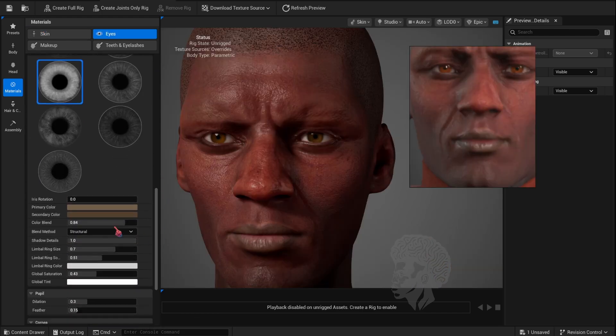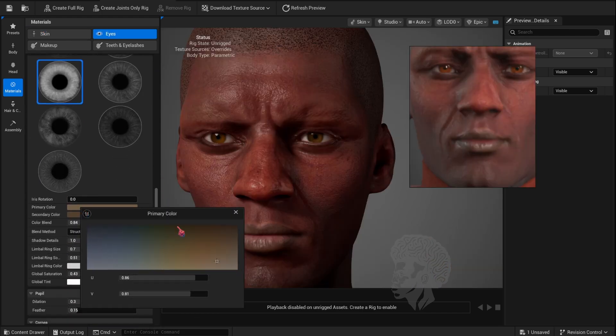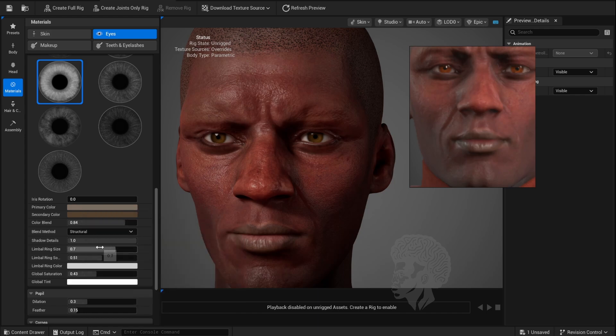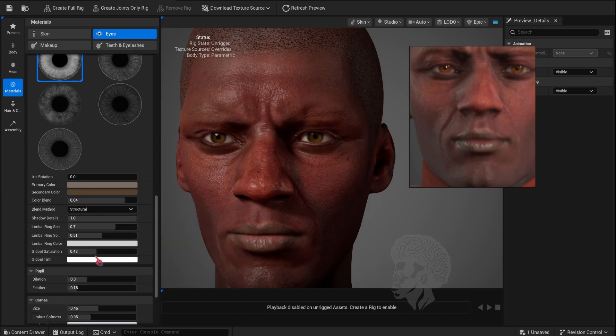Here I'm just adjusting the eye color to match what I had from my previous character from Character Creator.